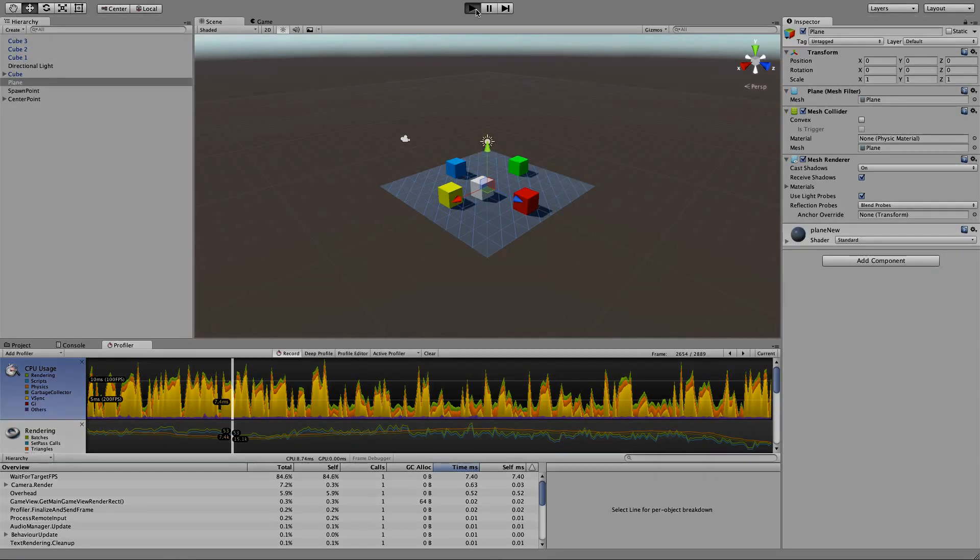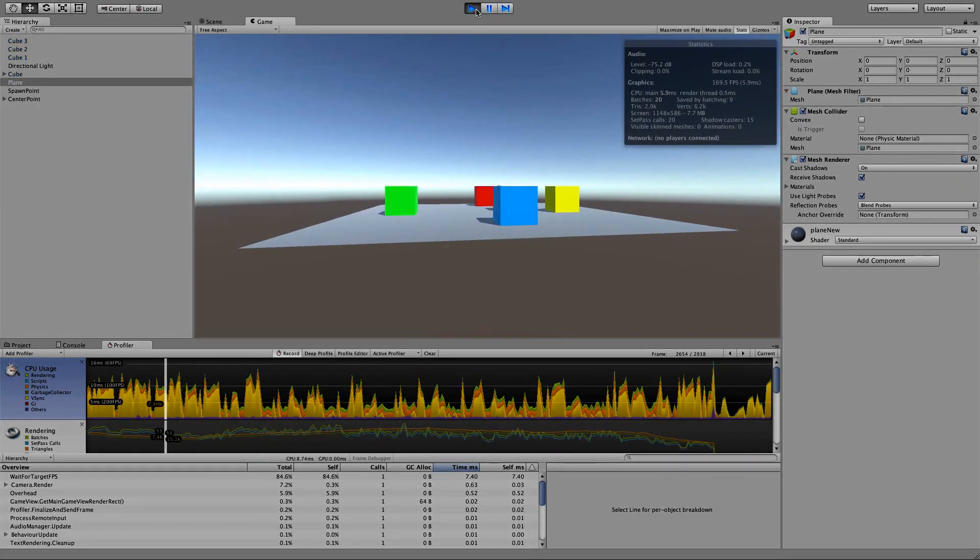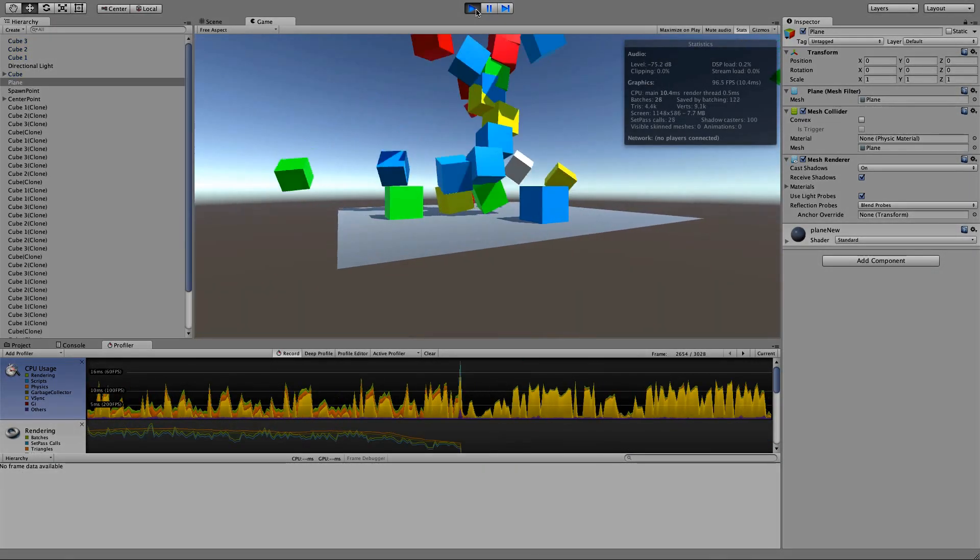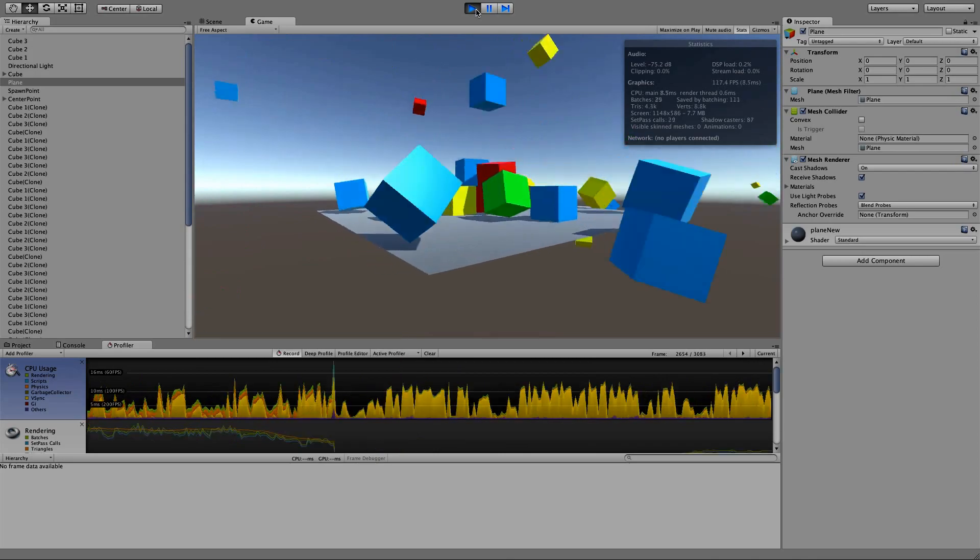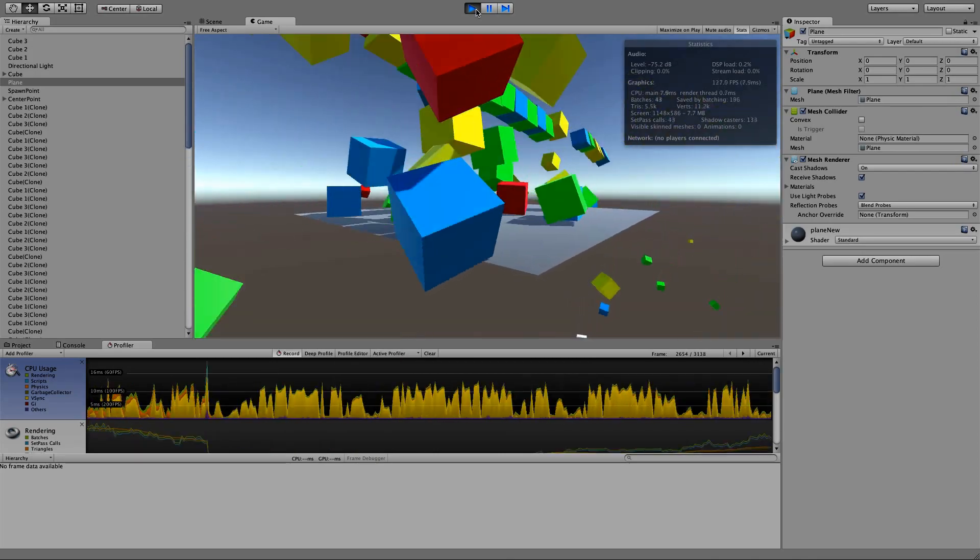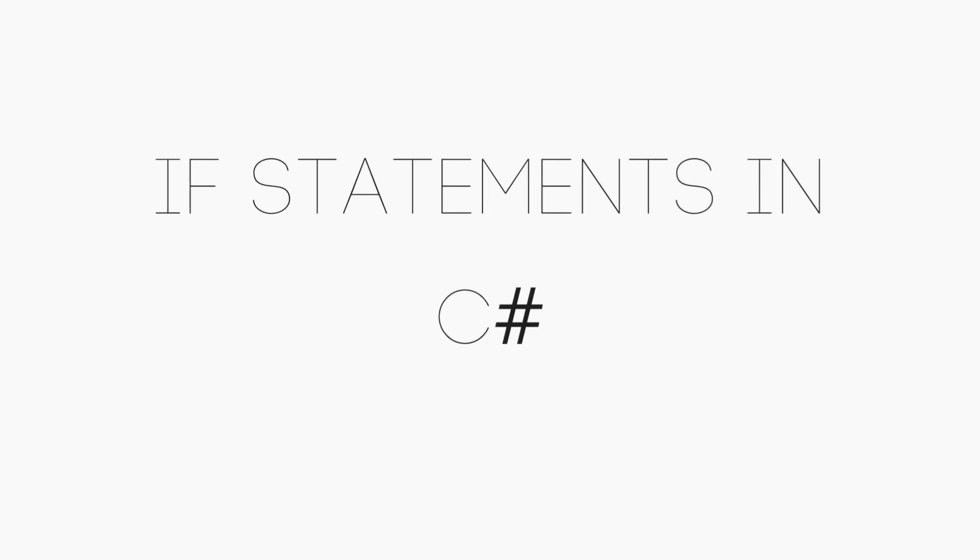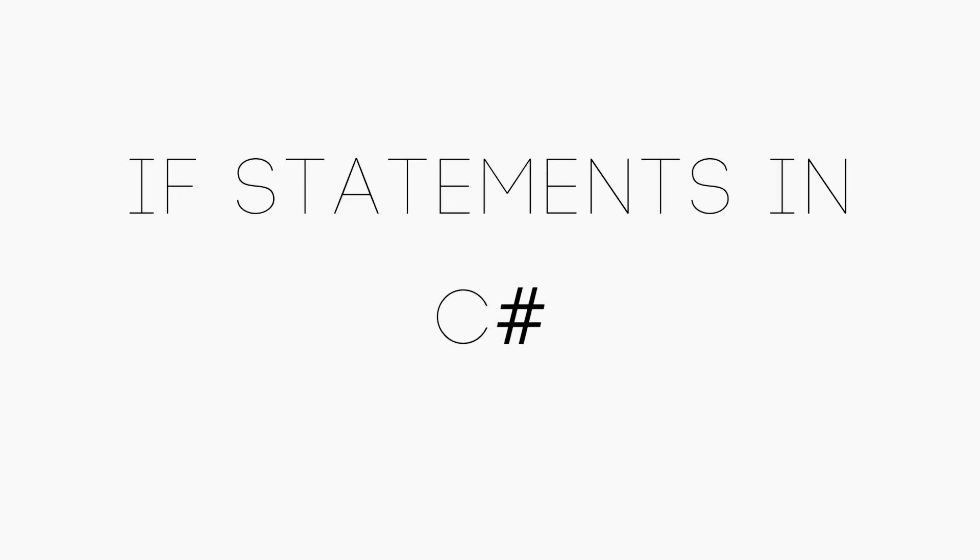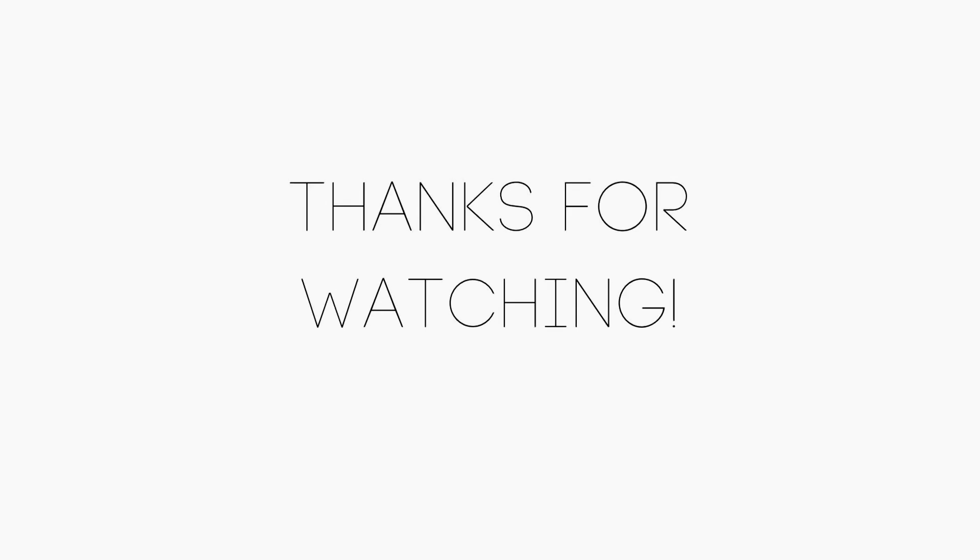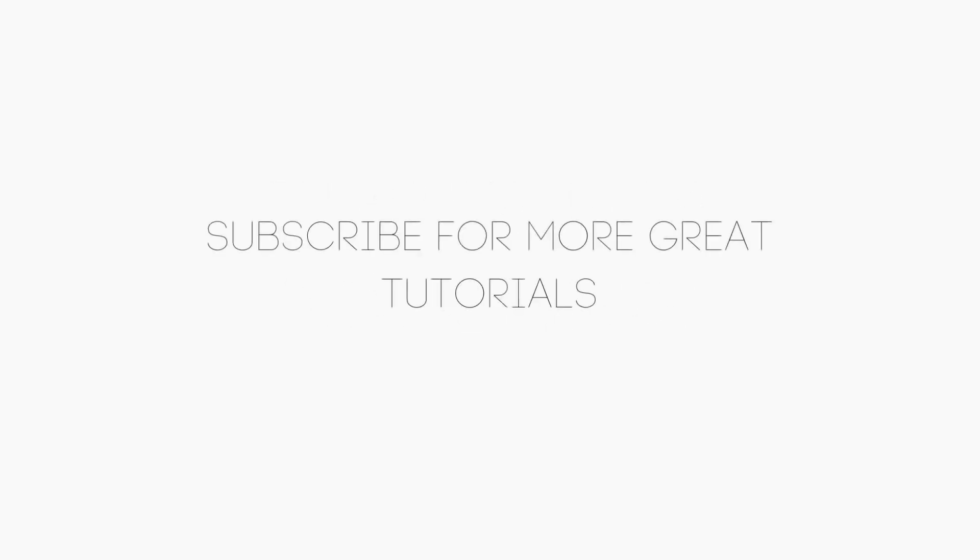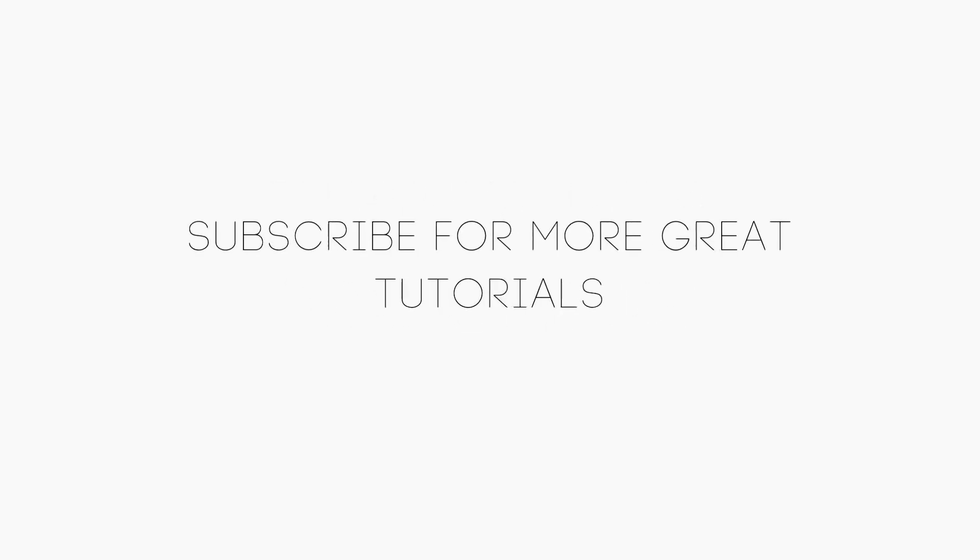That's all we have for this tutorial, so be sure to subscribe and check back later for some of our upcoming Unity and C sharp tutorials, including an introduction to the basics of C sharp, if statements in C sharp, and our Unity script series is coming up soon. Thanks for watching, and this has been a renaissance coder's tutorial.